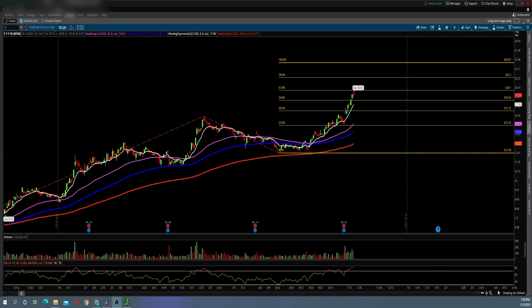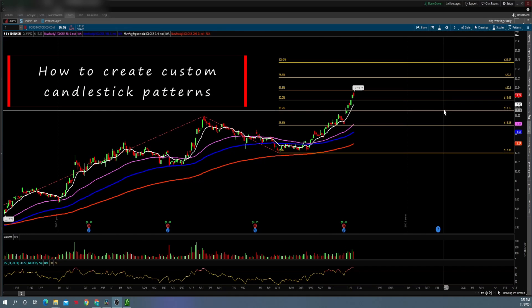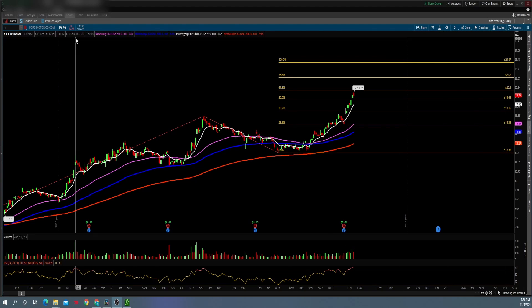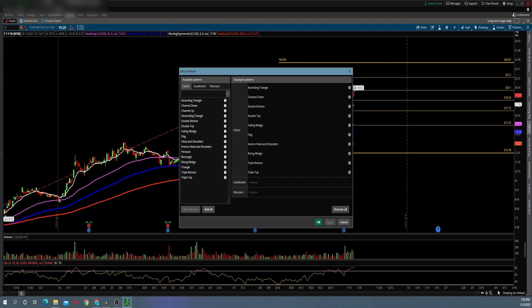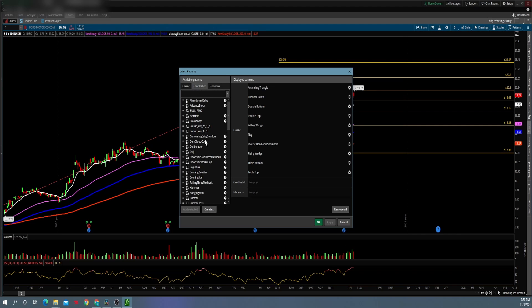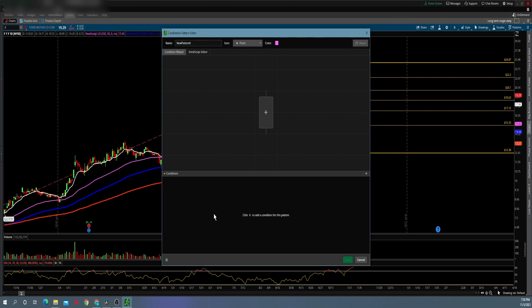Now let's cover how to create your own patterns. Make sure you're on the chart tab in thinkorswim, come over here, click on Patterns, then select Patterns. You can see there's a candlestick tab — click on that and you'll see a bunch of already predefined candlestick patterns. You can use some of these within your scans, but we're going to create our own, so click on the Create tab. It's going to pop up the pattern editor, which is really nice for visually seeing what kind of candlestick you are creating.